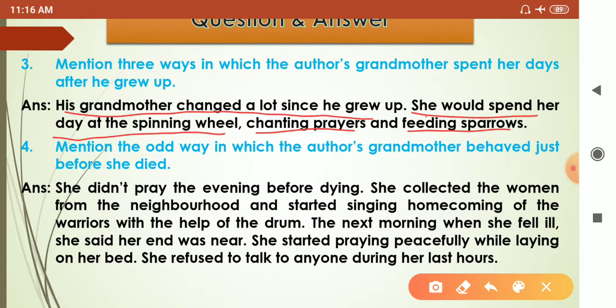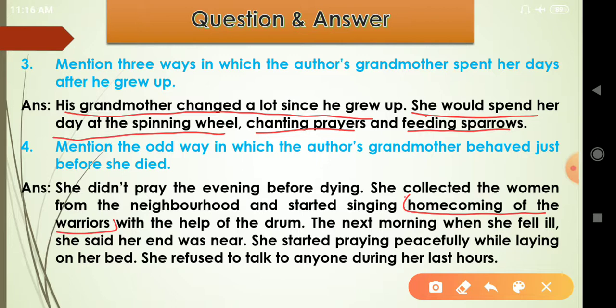She didn't pray the evening before dying. She collected the women from the neighborhood and started singing the homecoming of the warriors with the help of a drum. The homecoming of the warrior is a song sung when soldiers come back from war. That evening, just before she died, she did not pray or use her spinning wheel. Instead she gathered all the neighboring women and sang this song, using a very old, dilapidated drum that she had to beat hard to get sound out of.